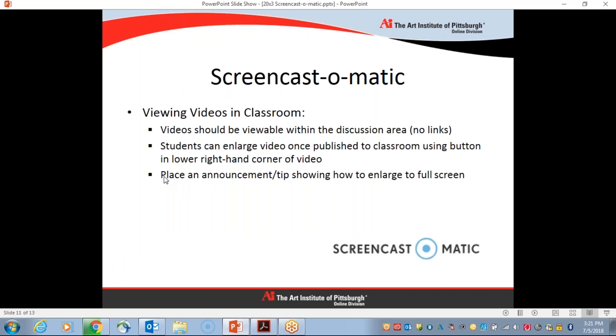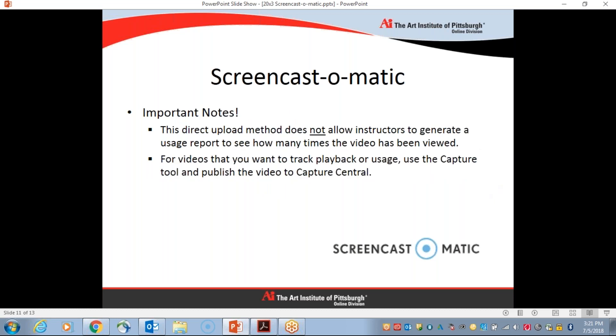Okay, so and then here I just suggested maybe an announcement or some part of your instructor notes showing them how to enlarge to full screen to help avoid any frustration if they're unsure how to do that.